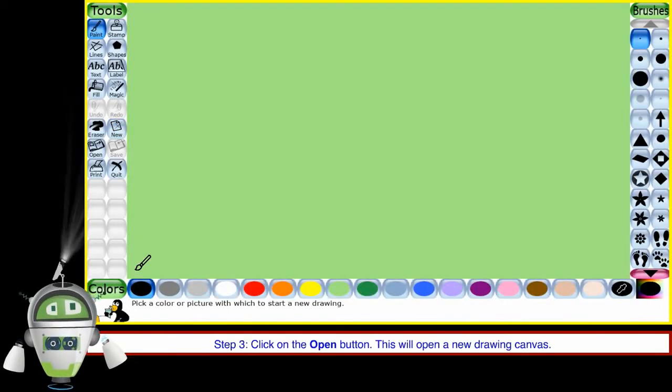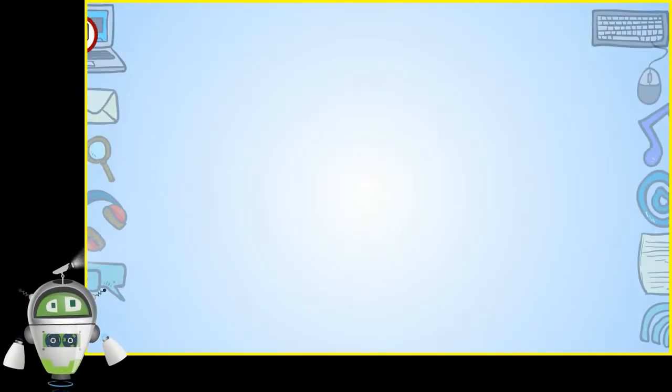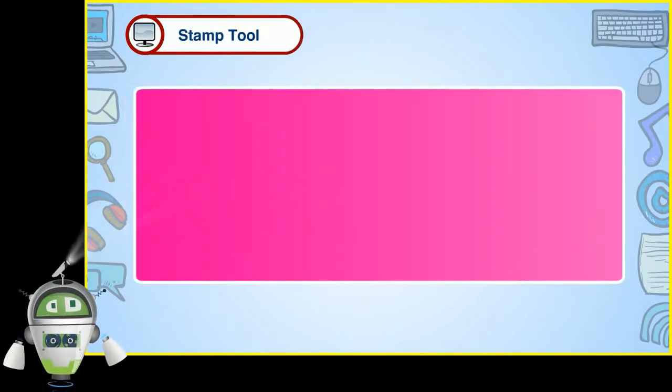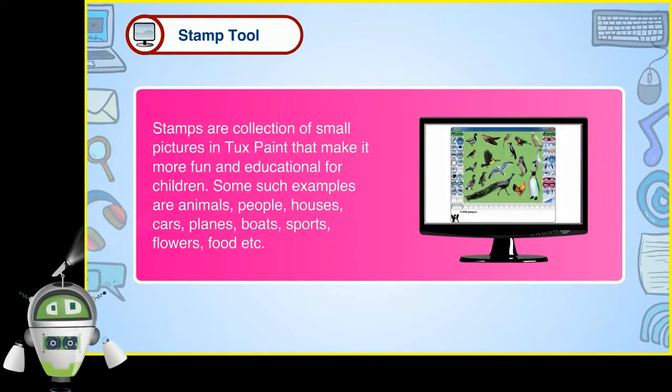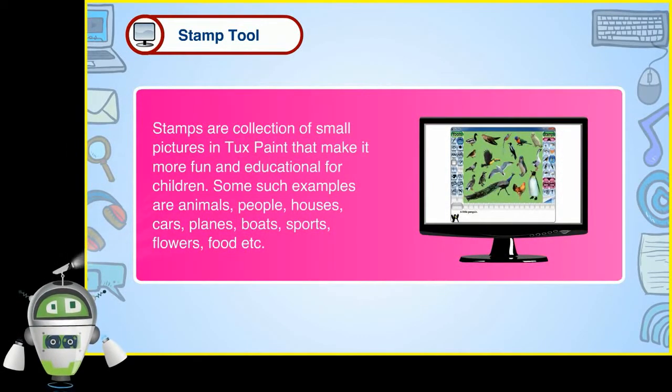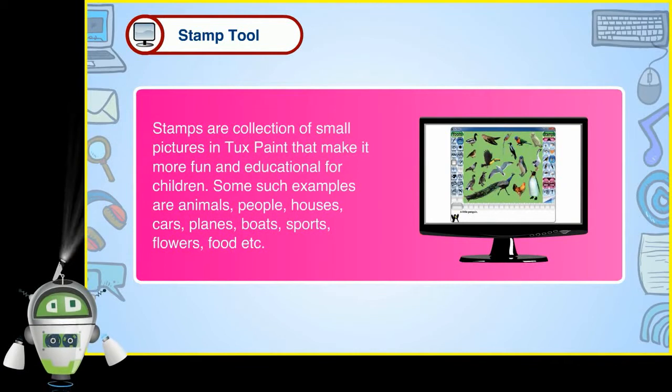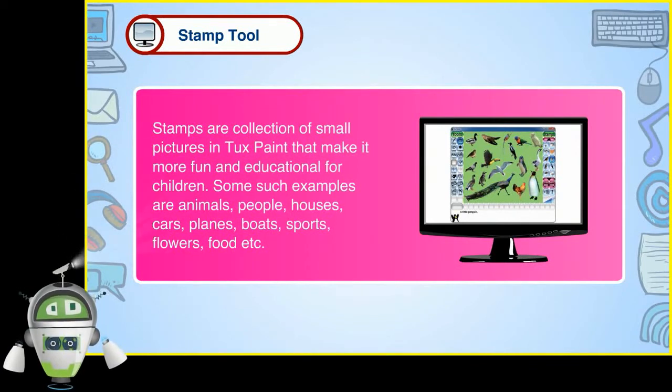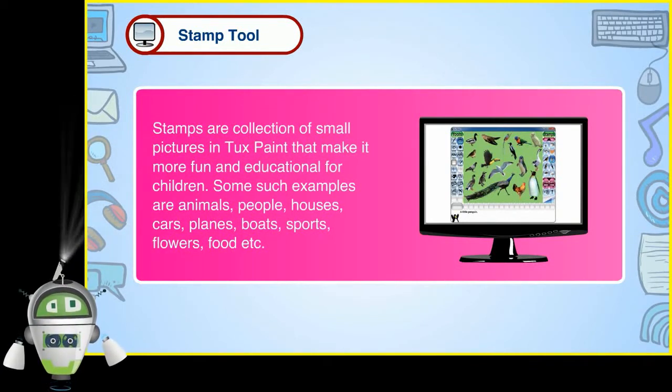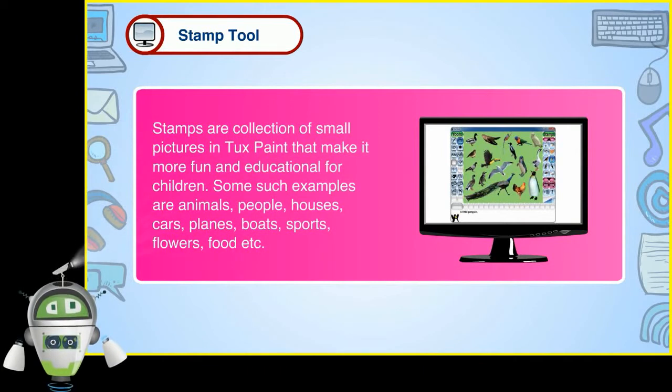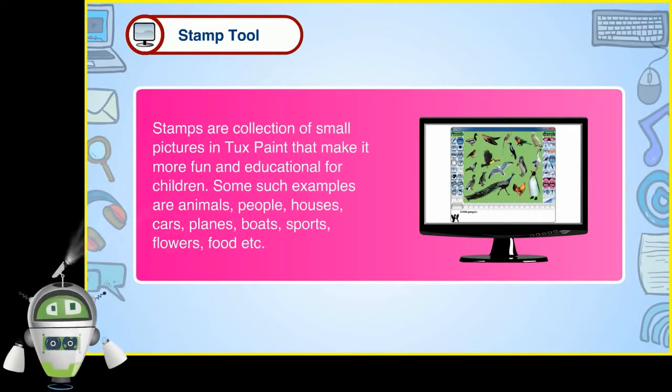This will open a new drawing canvas. Stamp tool. Stamps are a collection of small pictures in TuxPaint that make it more fun and educational for children. Some such examples are animals, people, houses, cars, planes, boats, ports, flowers, food etc.